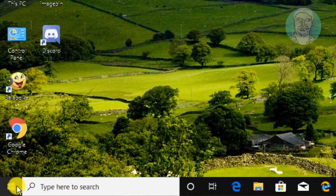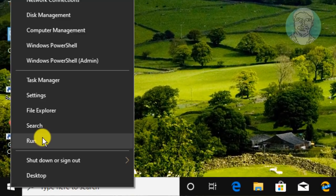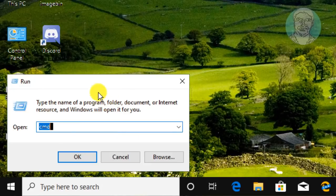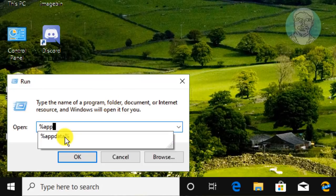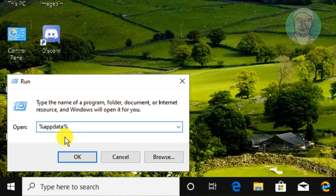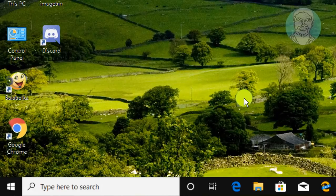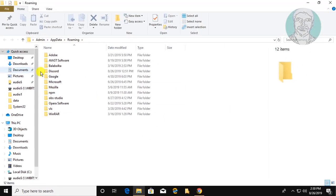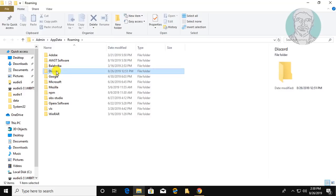Right-click the Start button and click Run. Type '%appdata%' in the Run dialog. Then delete the Discord folder.